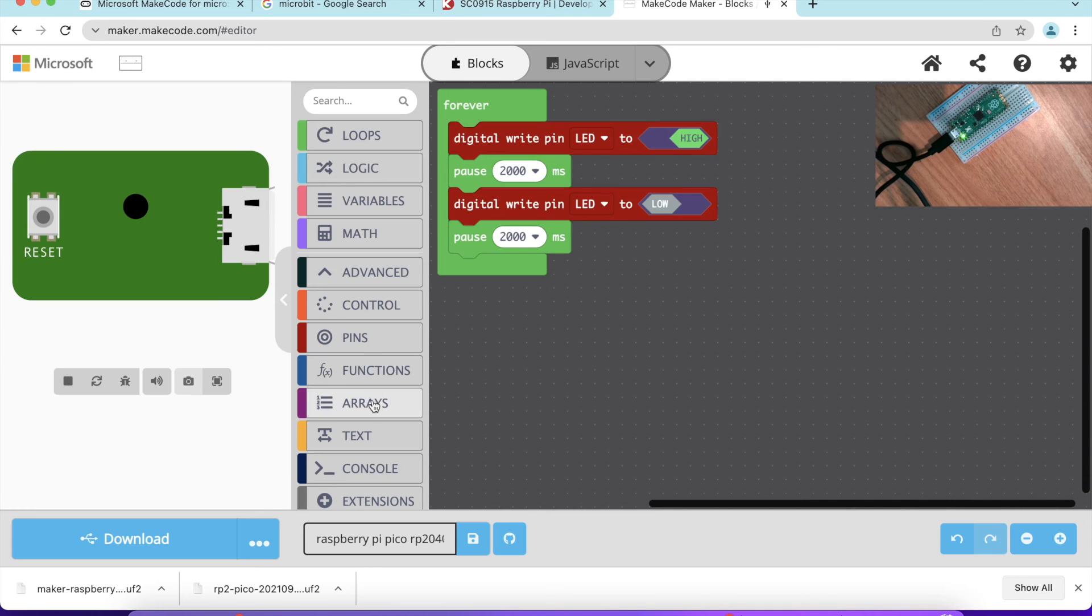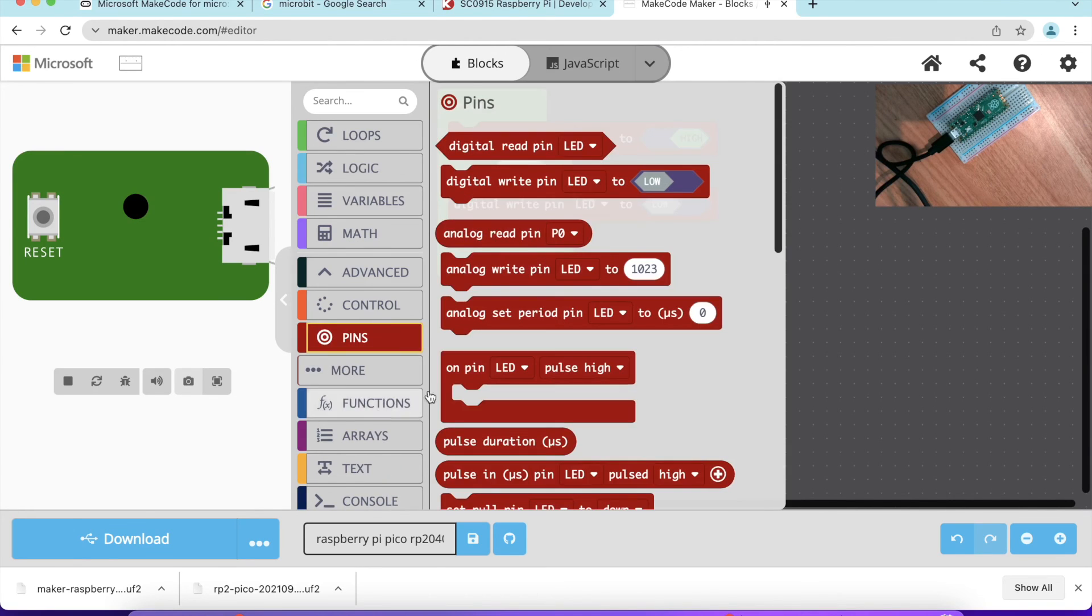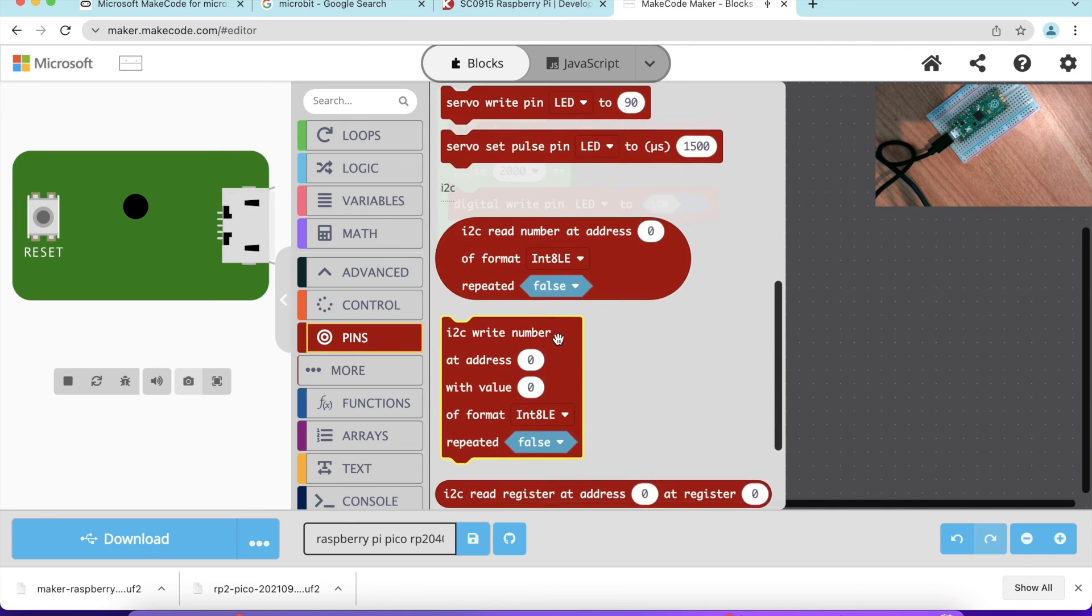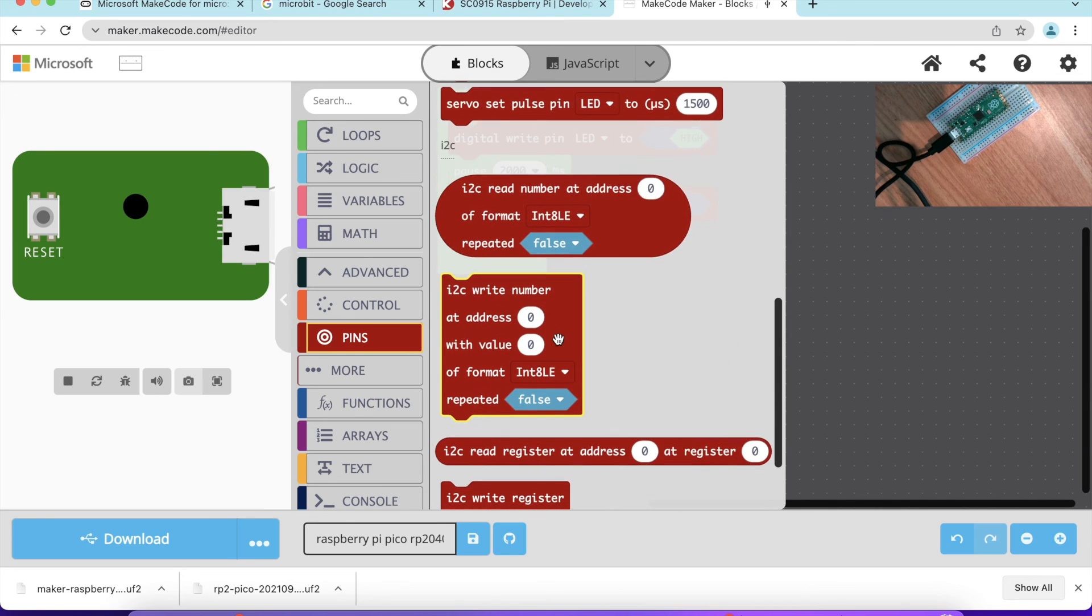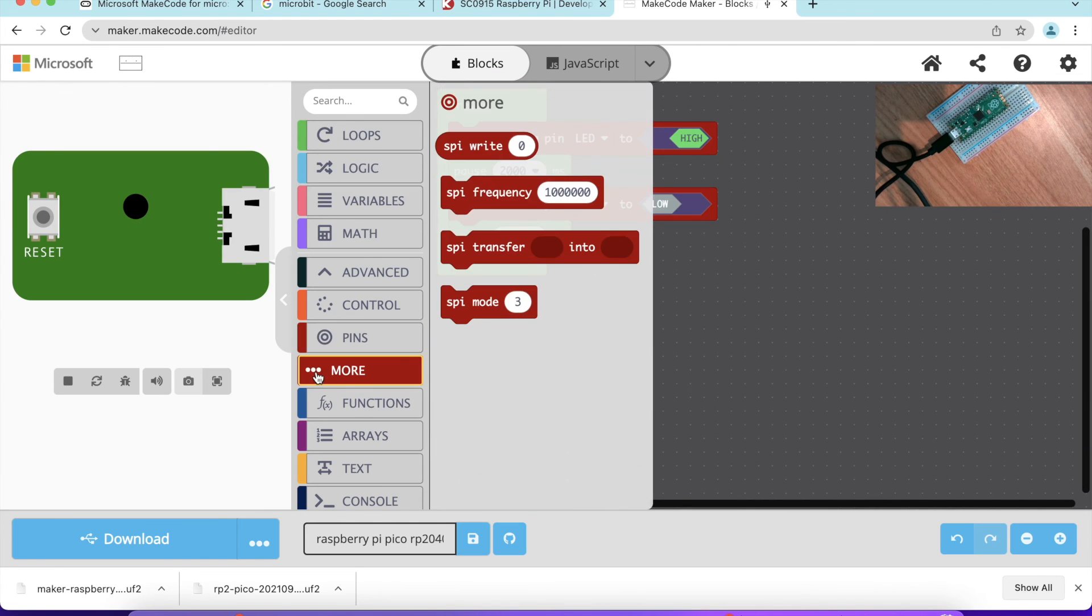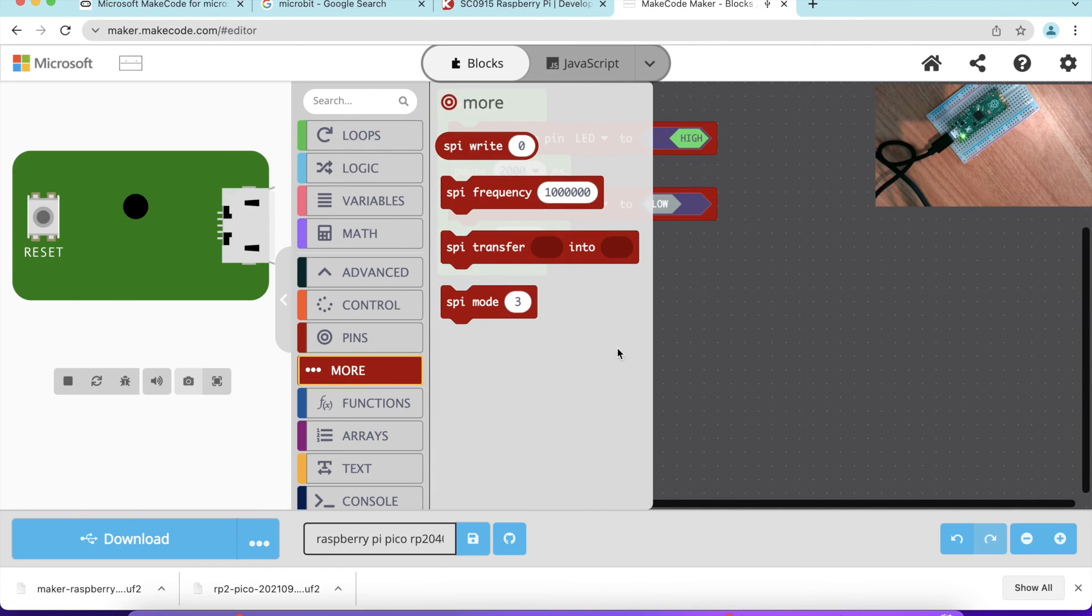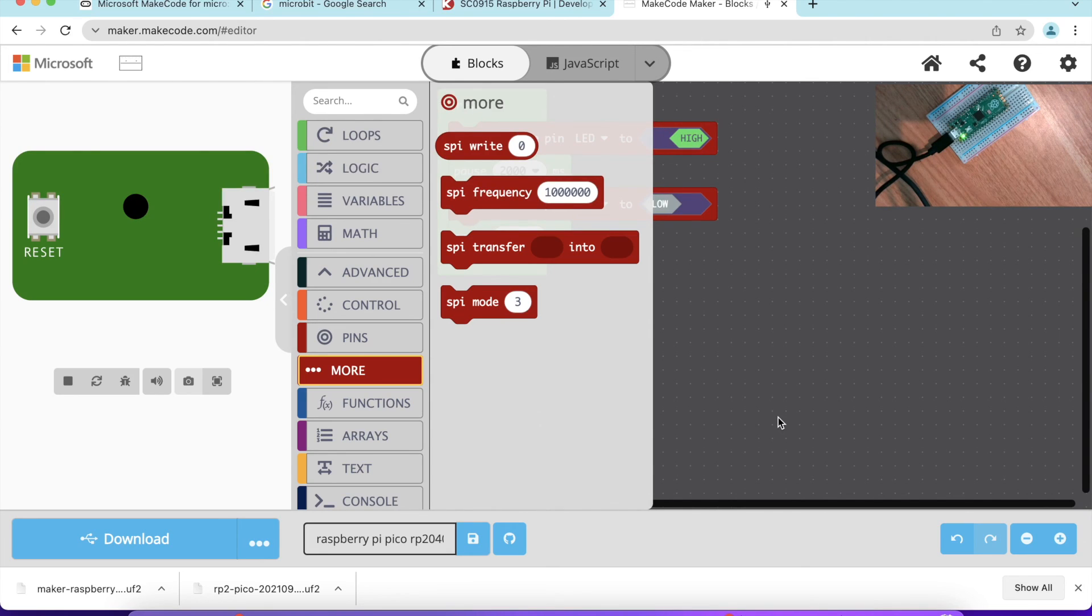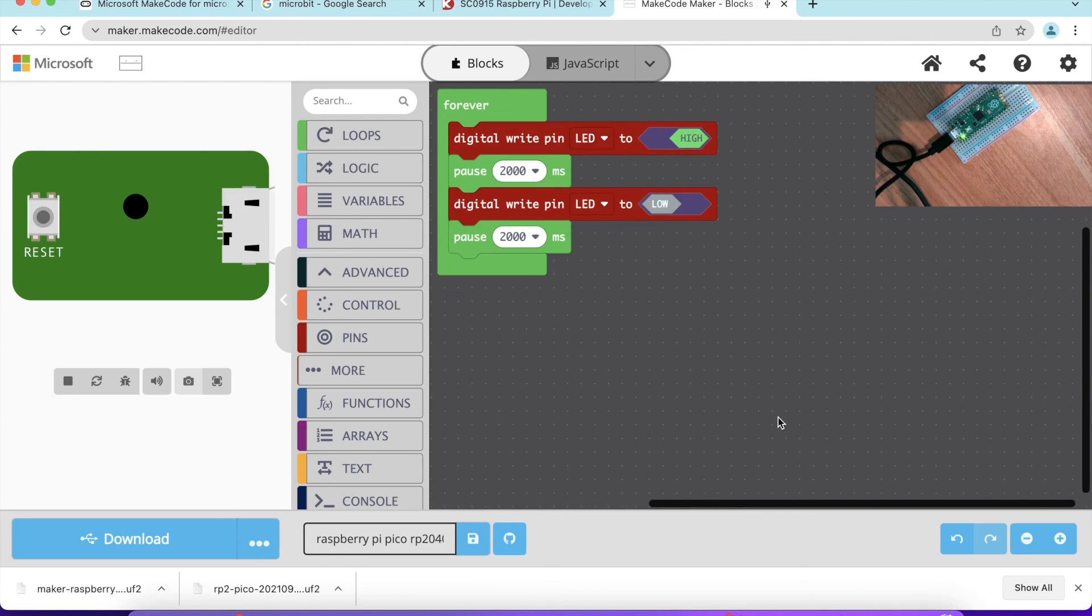If you want to program for other pins, you can certainly do that. If you have an I2C sensor, you can also program that. You can also program SPI interface. It's a very useful, easy, friendly programming environment using MakeCode to program a Raspberry Pi Pico. I hope you enjoy the video, and good luck.